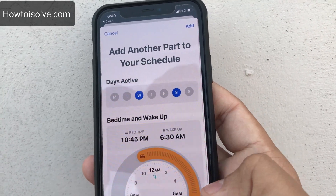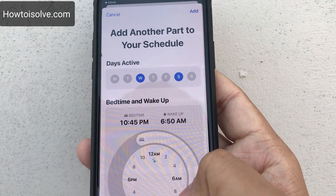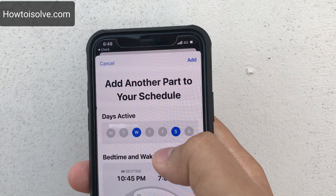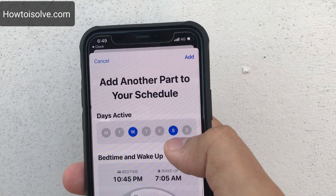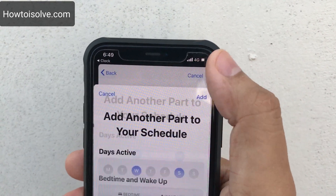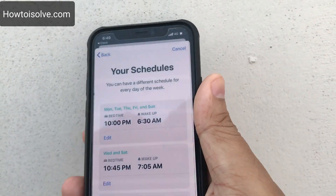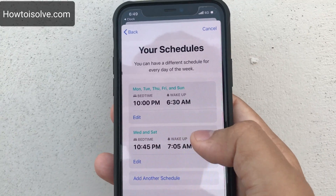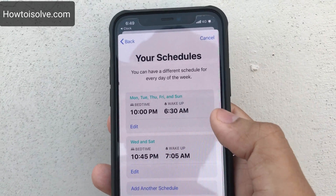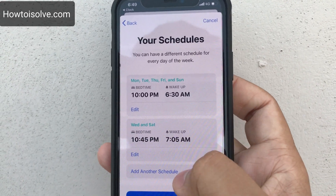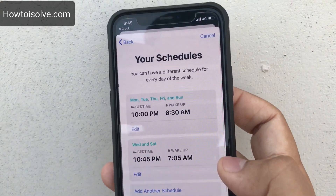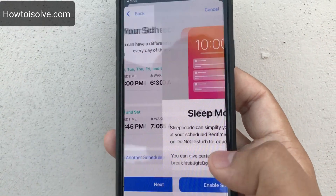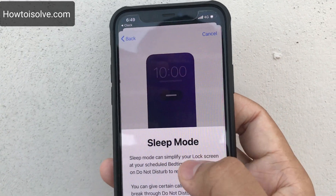For other days, I decided to set a different sleep mode schedule. My bedtime is 10:45 PM and wake-up is 7:05 AM for Wednesday and Saturday. Tap on it, and here you can see that schedule for Wednesday and Saturday. In the same way you can add another schedule for another day. Tap Next.